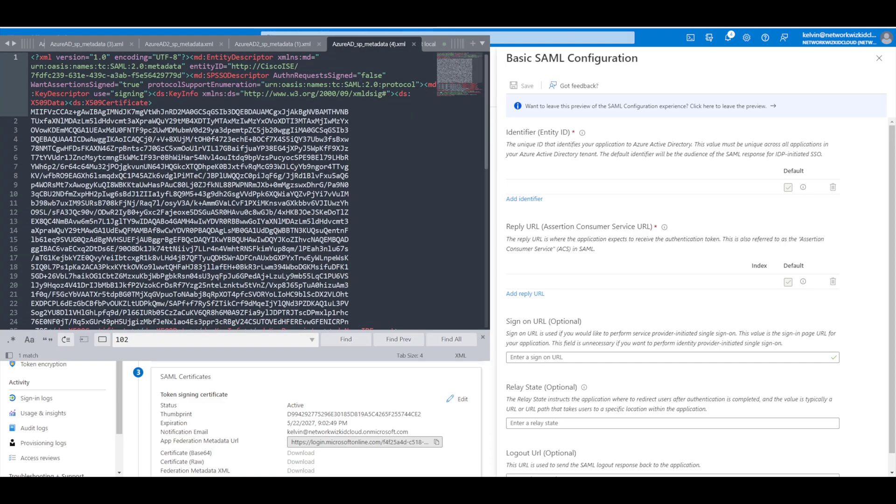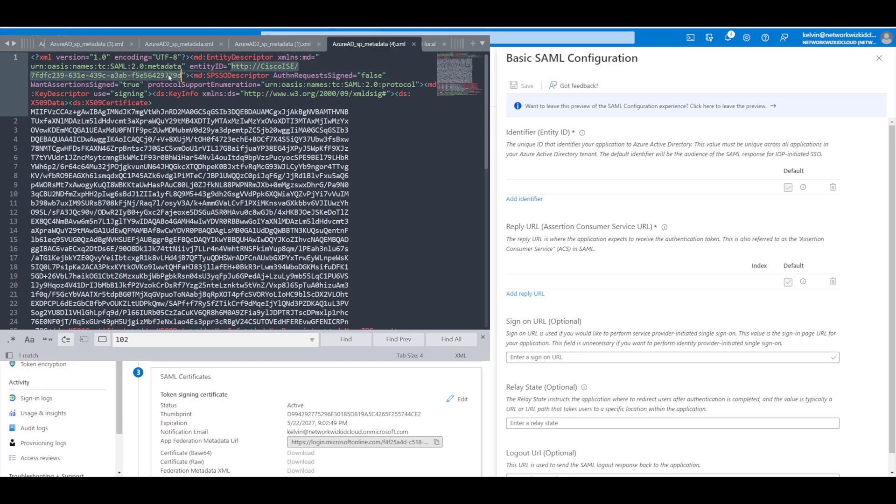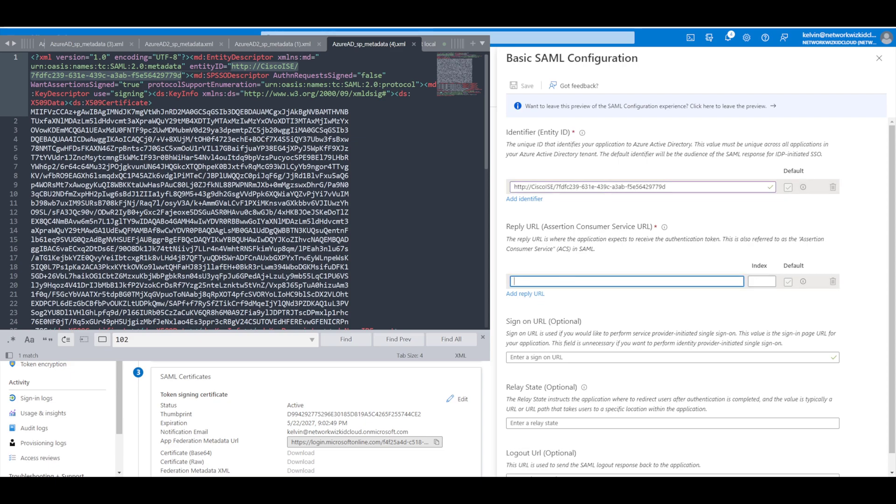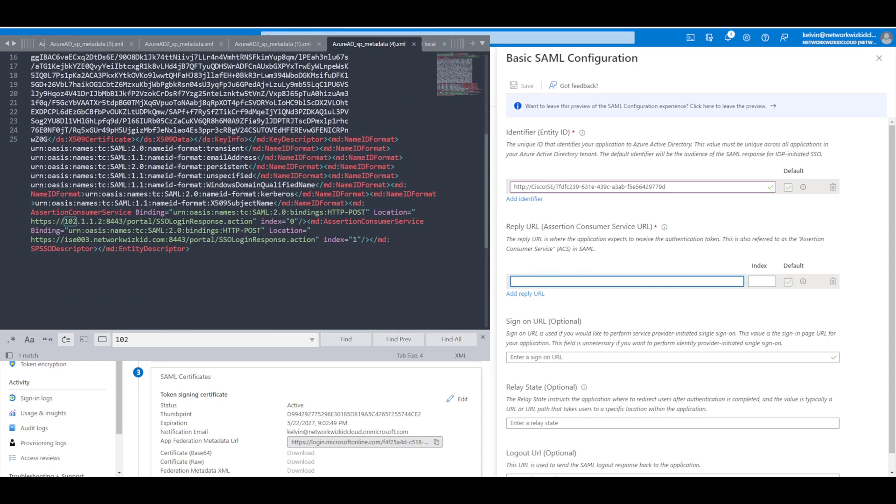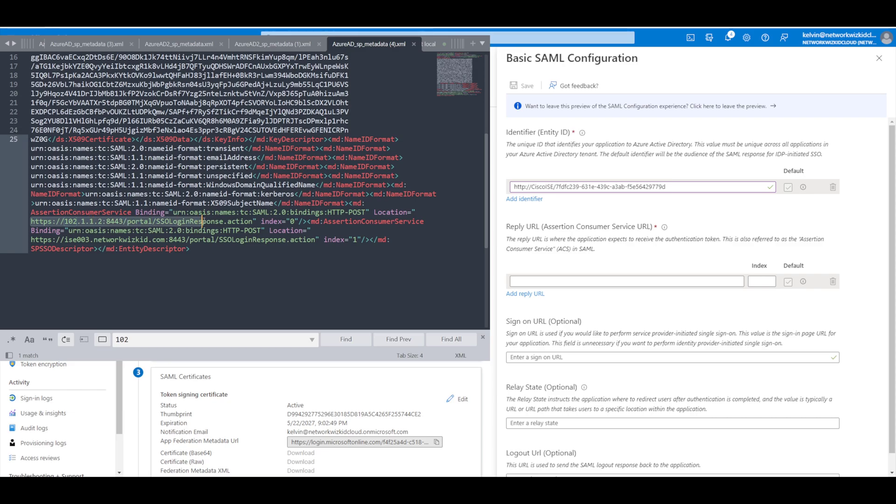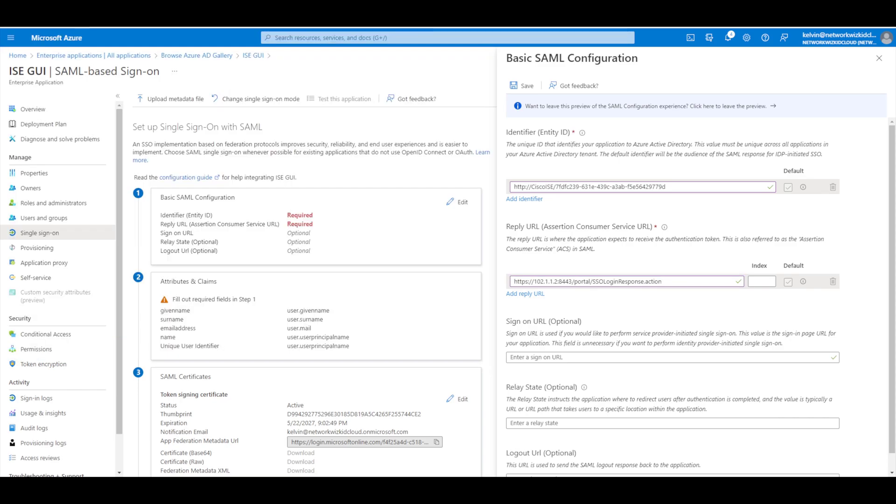So this is the XML file and what it will look like, and essentially we have here the entity ID. So I'm going to copy this entity ID and then this entity ID is going to get put into here. Then similarly with the consumer service URL that's towards the bottom here - we're looking for consumer service so you can see location here. So we're going to copy this URL all the way up to action and then again we're just going to paste that into the assertion consumer service URL. That's it, that's all we need from the service provider information. So we'll just save this now.